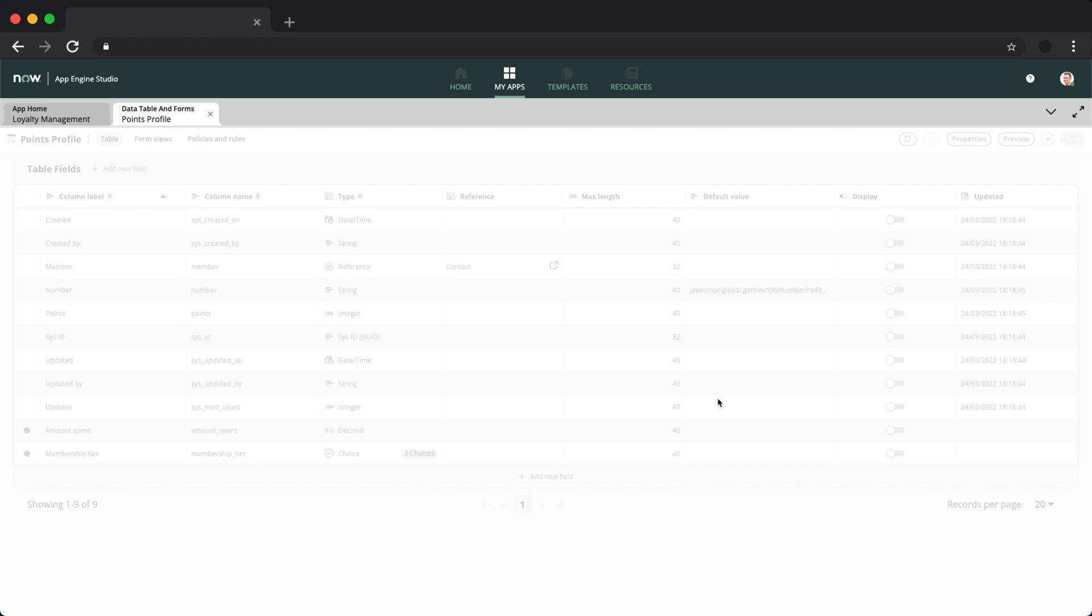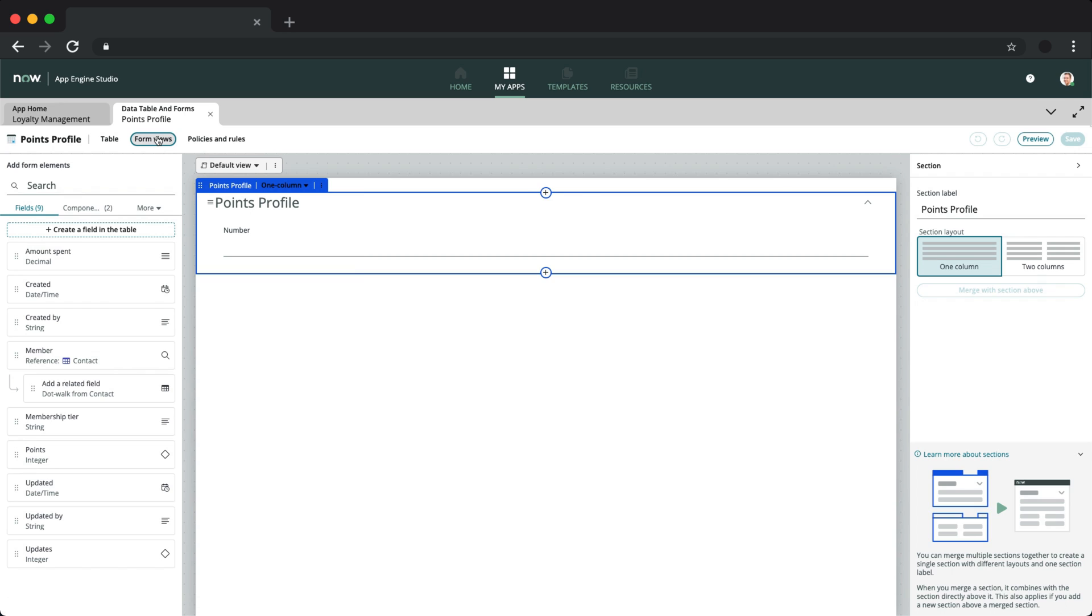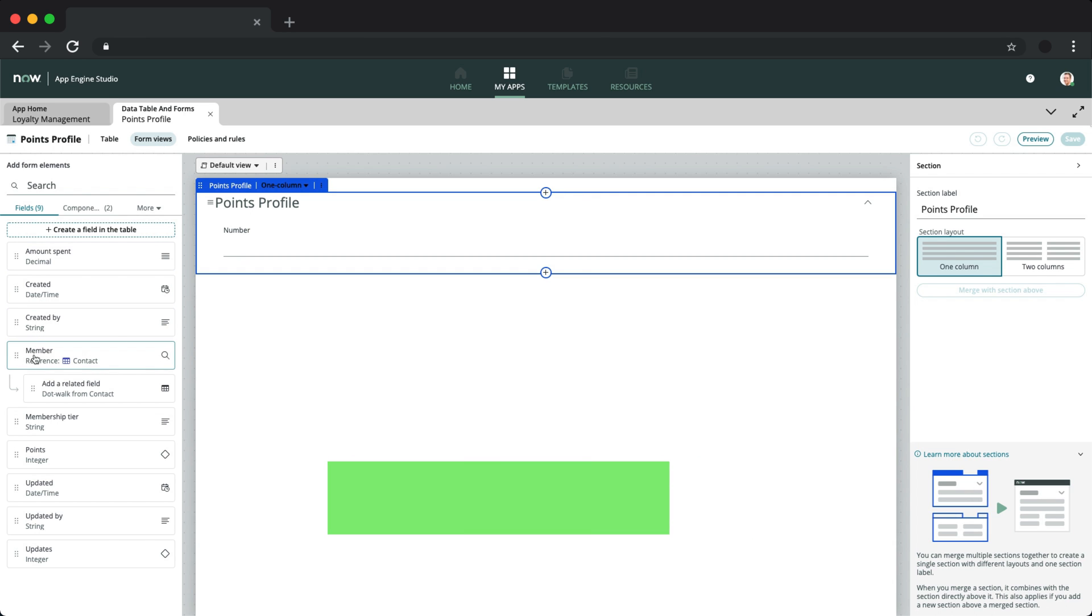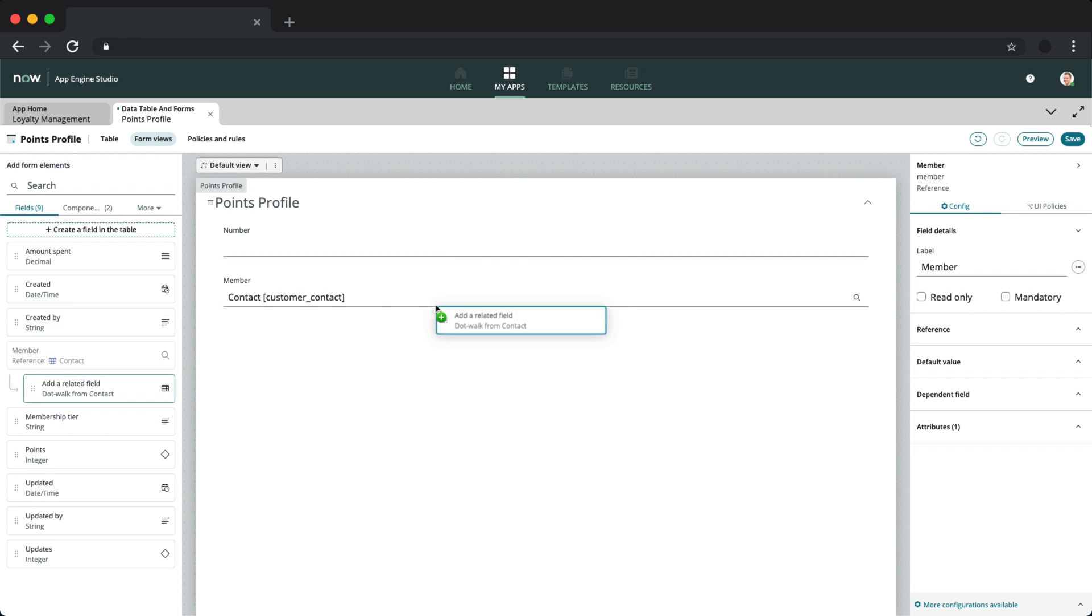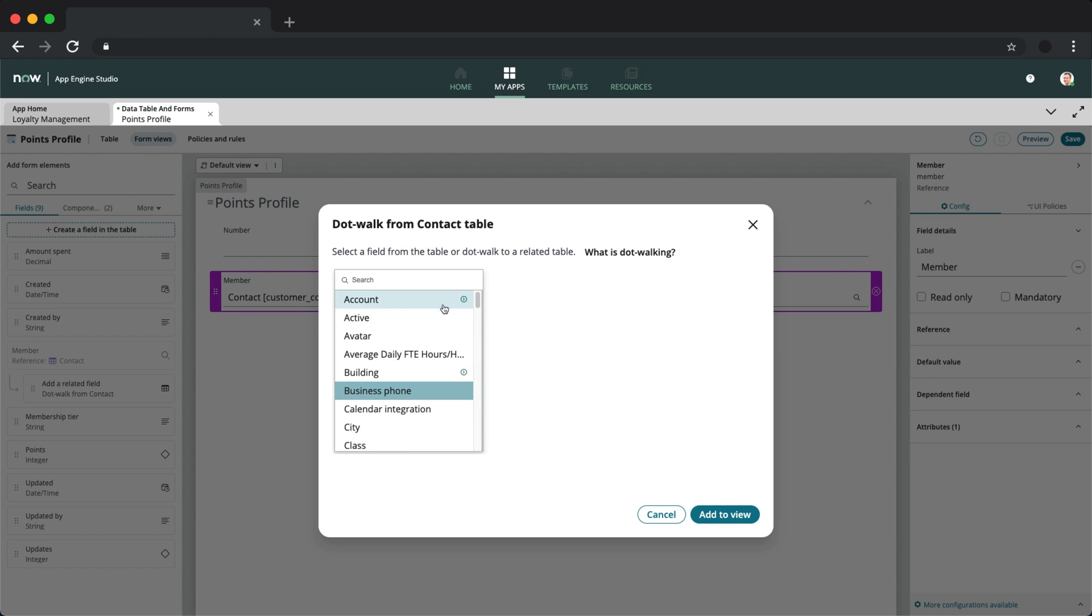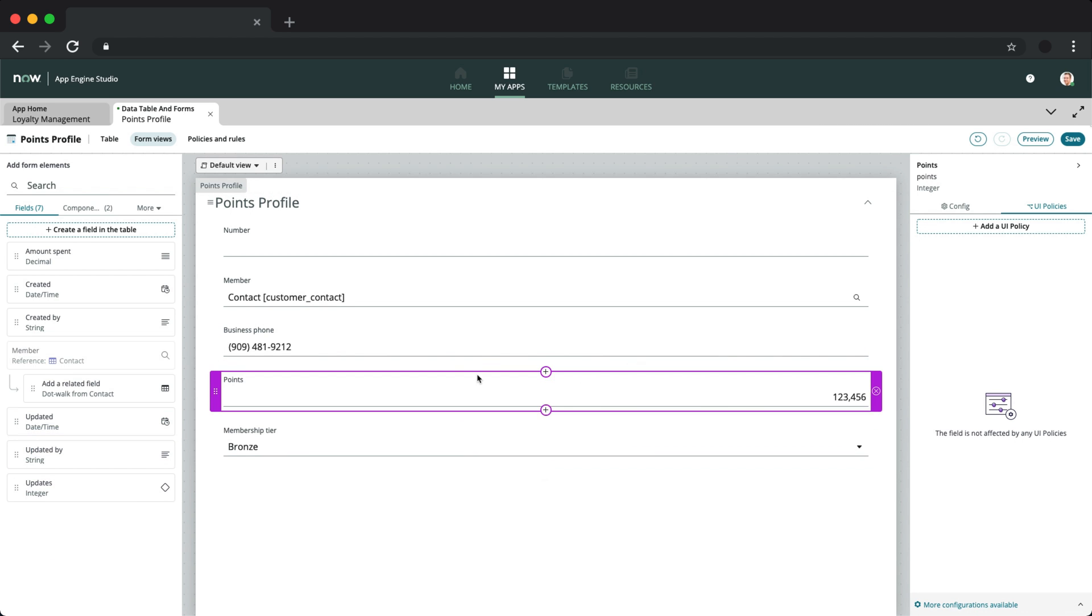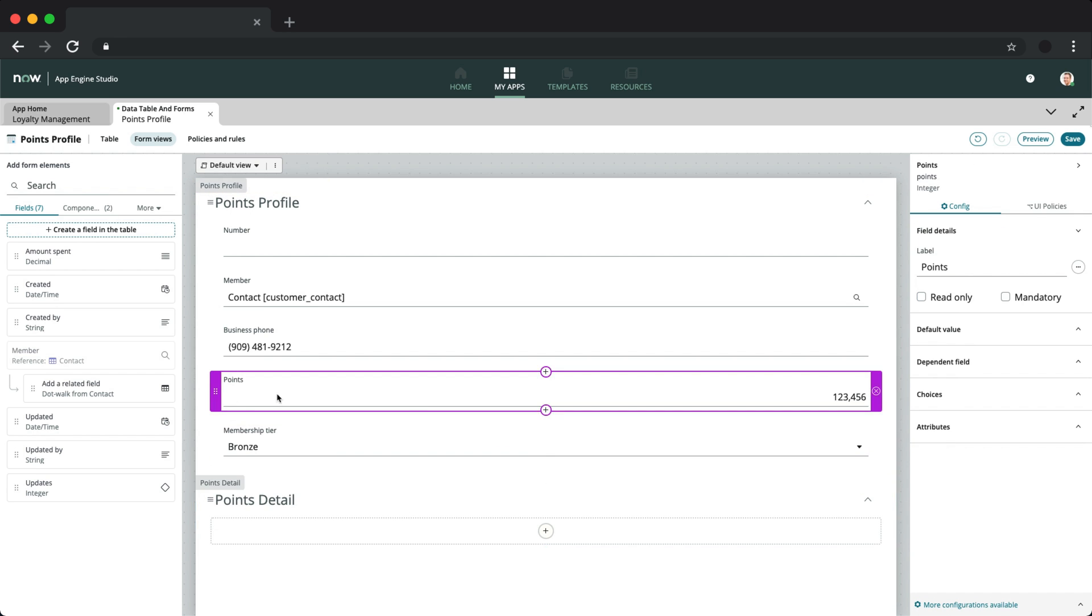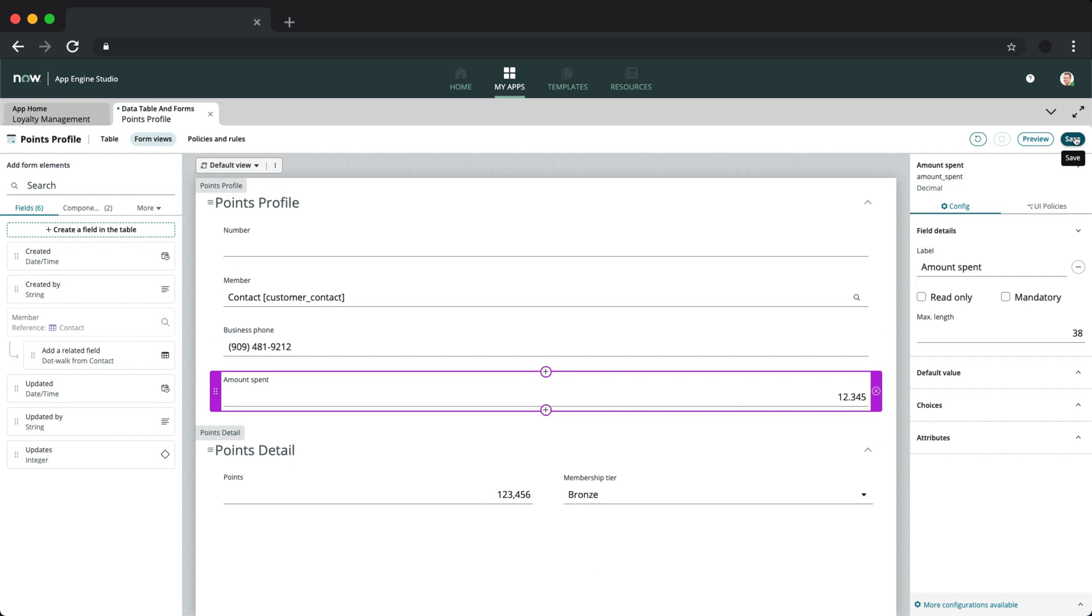On the top left, you should now see two new options, form views and policies and rules. Let's check these out. The form builder provides a seamless approach to designing your forms and makes managing not only table fields, but reference table fields and UI policies more cohesive. I'll go ahead and add the member reference field on the form, but since we use the customer's phone number as the membership number, we can also directly add a dot walked business phone number field onto the form. This is a massive upgrade from the way we used to do this in the classic UI. And I really love this one. The sidebar also provides you an easy way to configure UI policies and attributes, and I'll leave you to explore them. Completing the rest of the form, let's preview our changes.